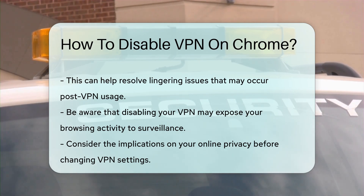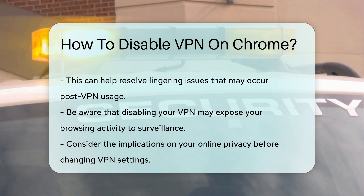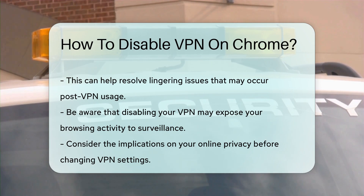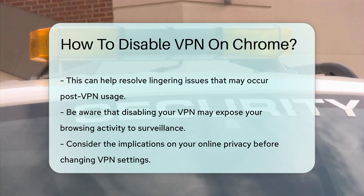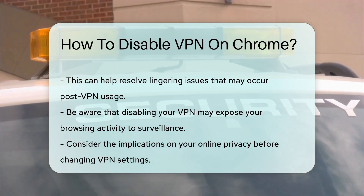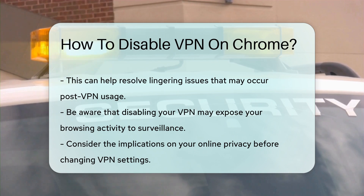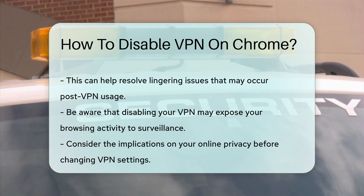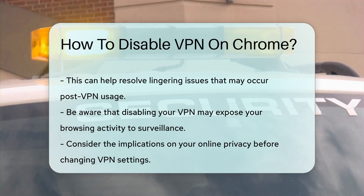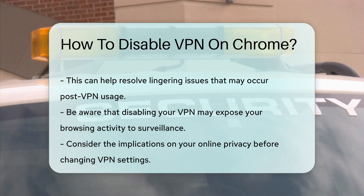Remember, disabling your VPN may expose your browsing activity to potential surveillance. Always consider the implications of your online privacy before making changes to your VPN settings.